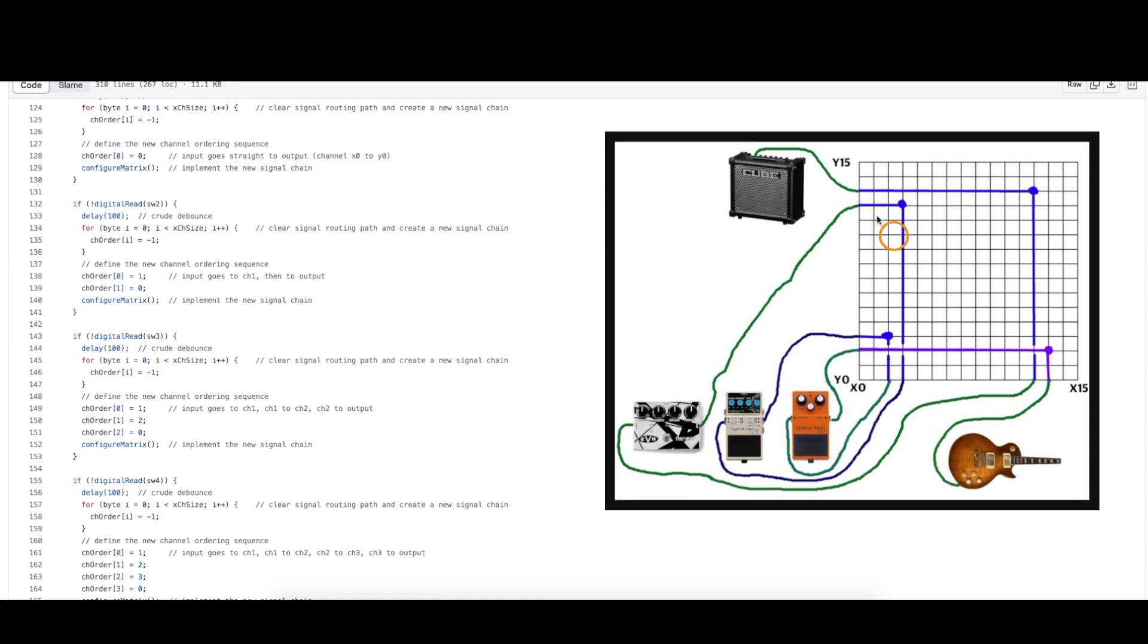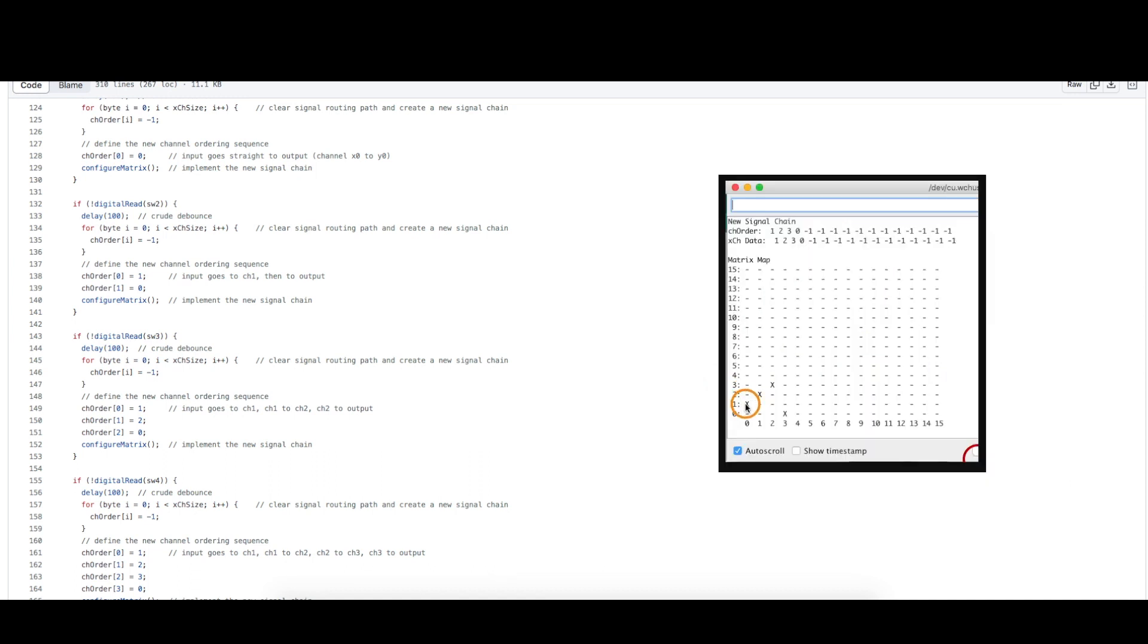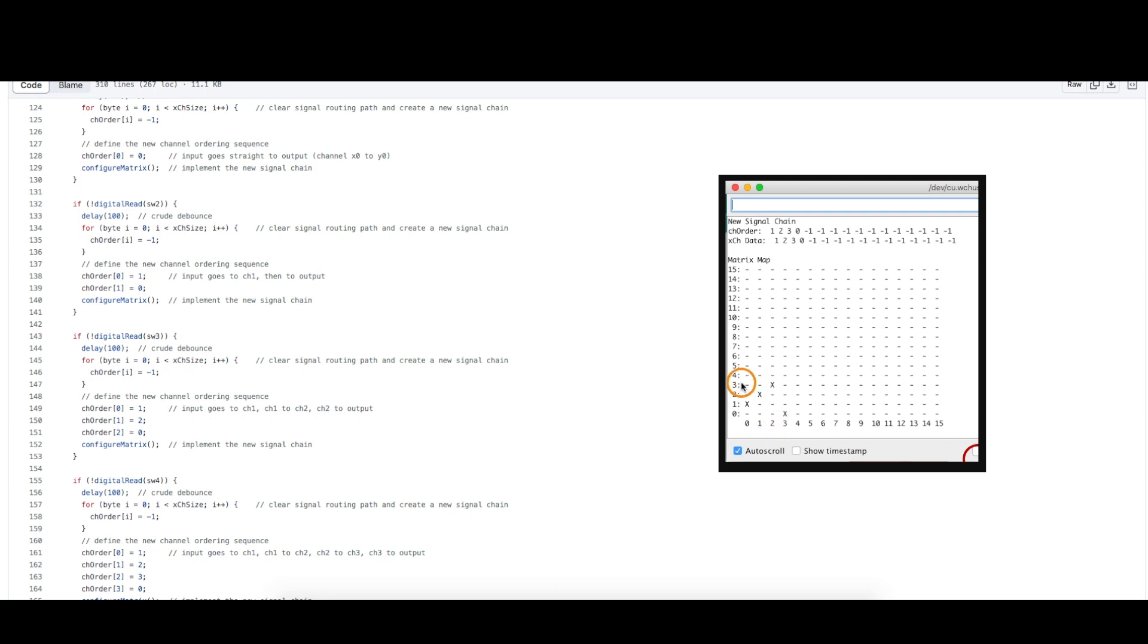They're all corresponding. So effect one comes out to the pedal, comes back into channel one, then it connects to two, goes out and comes back to channel two, and then it joins a node to connect to channel three, goes to the effect and comes back on channel three and then we're done. So it connects to y zero to go on out finally to the amplifier.